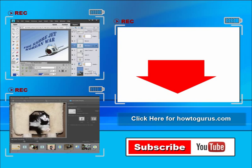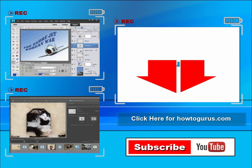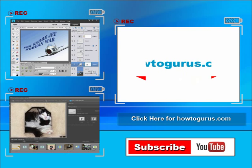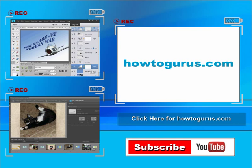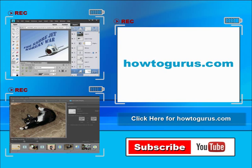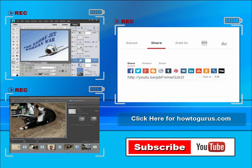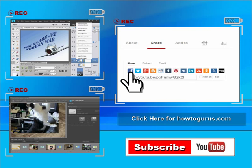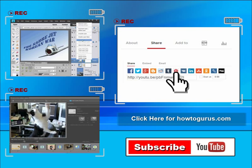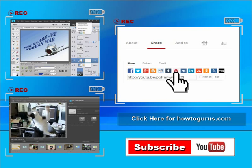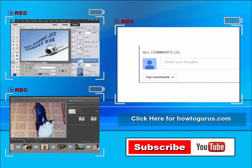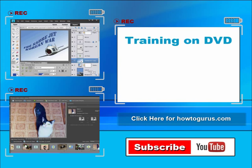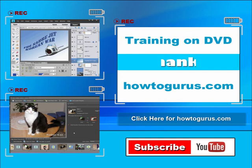I'm frequently uploading new training videos. Don't forget to check out my website at howtogurus.com. You can share this video with your friends and coworkers. Just click on share and then click on the social media buttons. Feel free to comment on my videos. I try to answer all comments as quickly as I can. And finally you can get all of my training videos on DVD at howtogurus.com. Thanks again for watching.